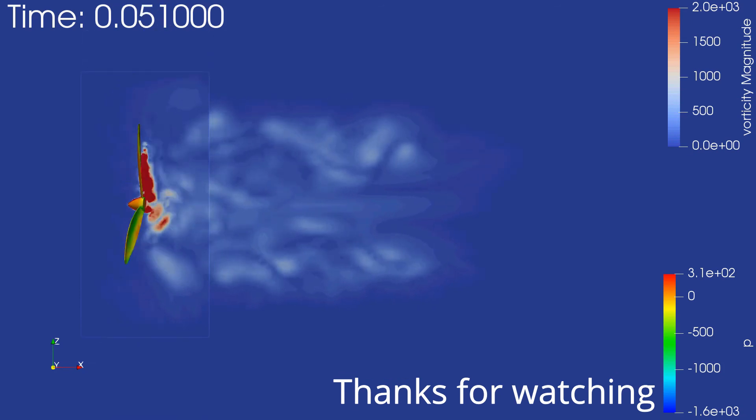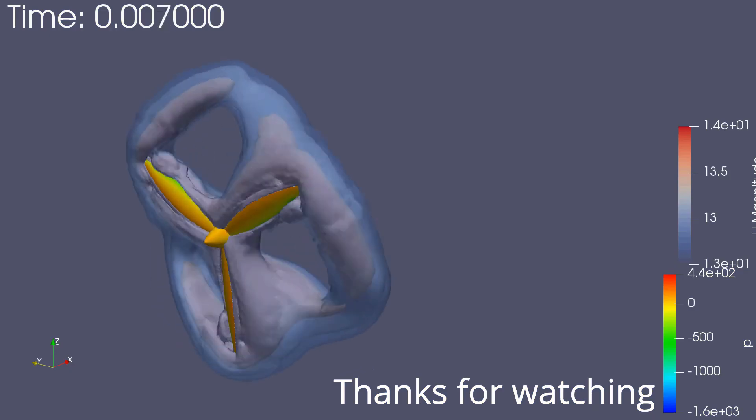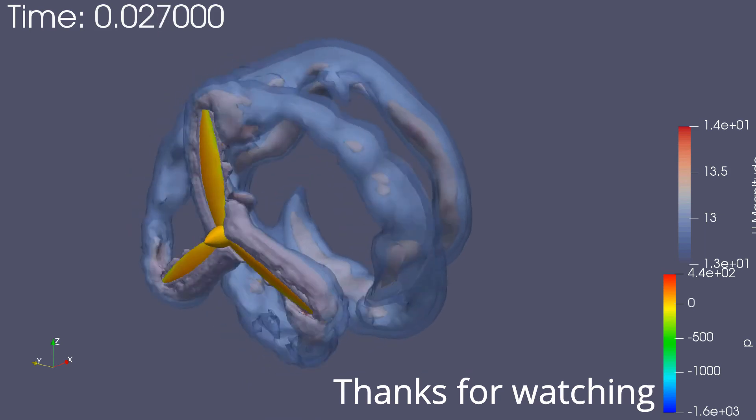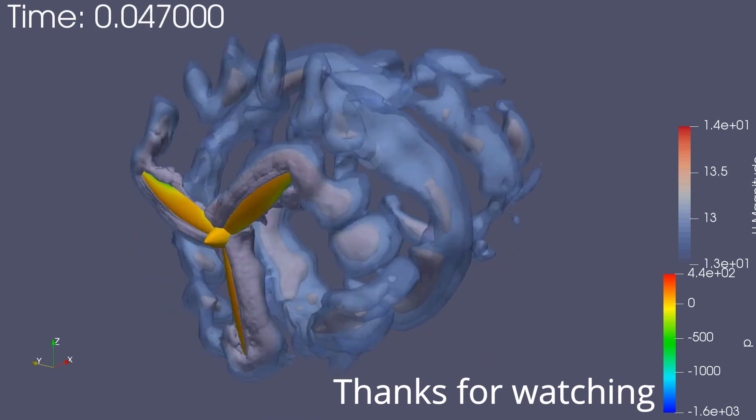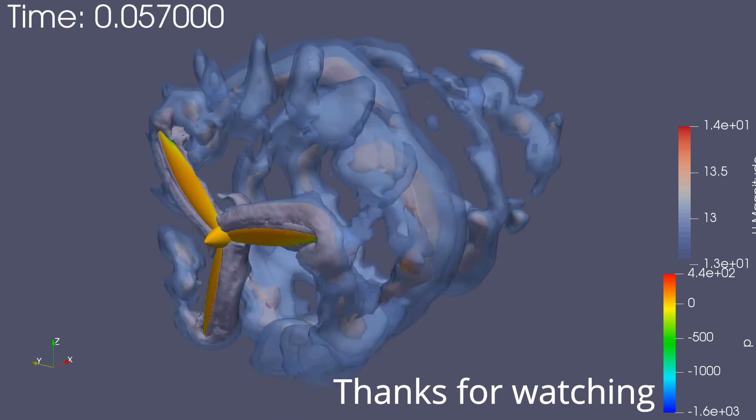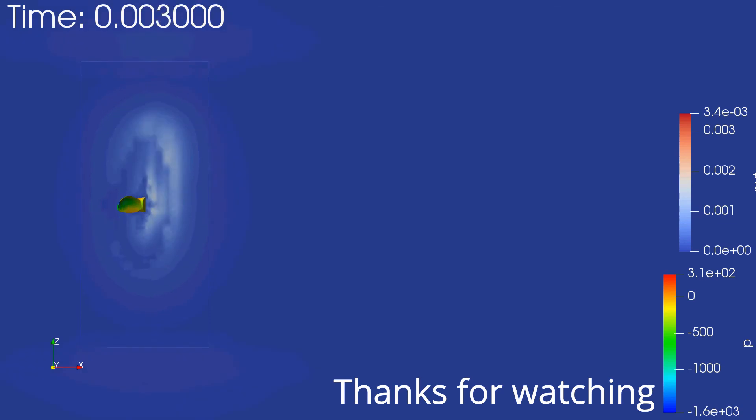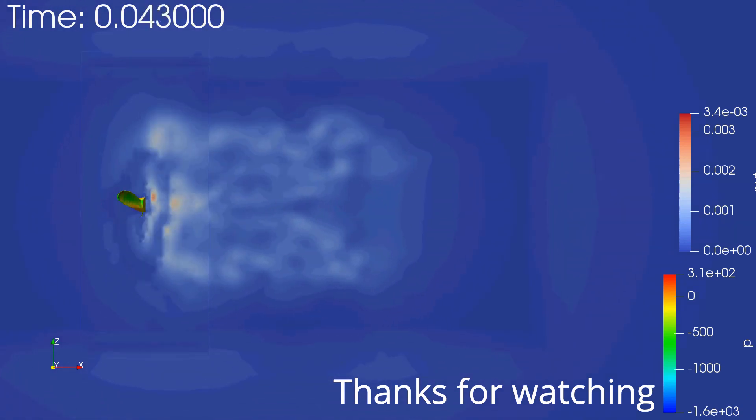I hope you all enjoyed the results. If there's any questions I can always make a follow-up or reply in the comments. I definitely recommend checking out OpenFOAM because this is a great software with a lot of really good capabilities. Thanks for watching!